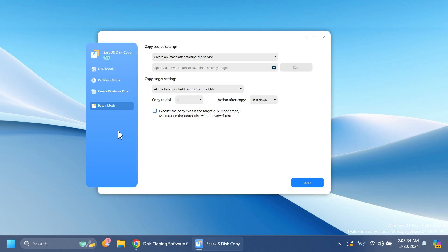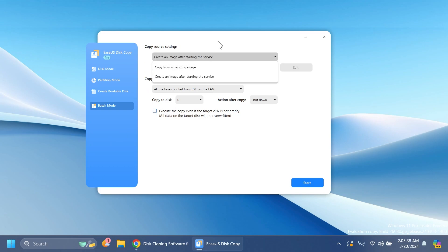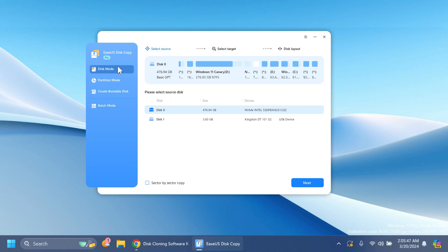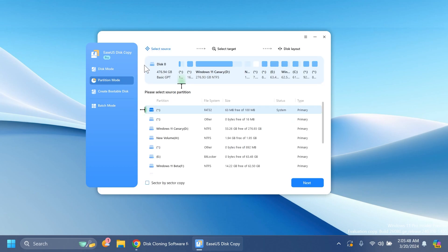Finally, you also have batch mode where you can copy source settings, create an image after starting the service, or copy target settings. You can do a lot of more advanced options here. But most importantly, use disk mode or partition mode if you want to copy, clone, or backup your disk or partition.